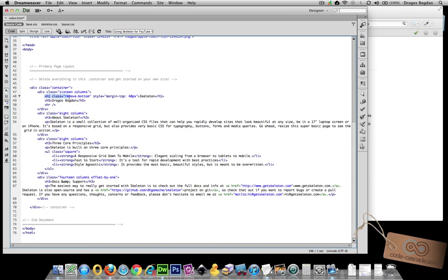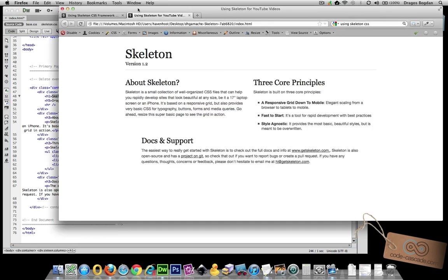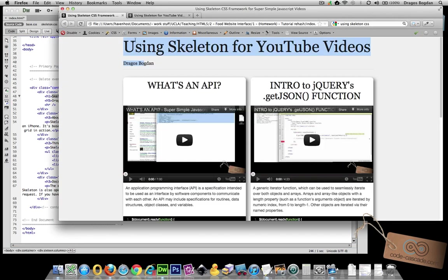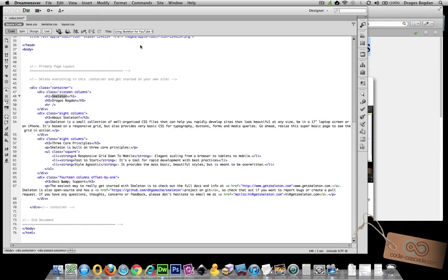And the actual header is going to be this 'using skeleton for YouTube videos.' Okay, and the div... I'm not going to have that div sixteen columns actually be a div container because it works because div is a generic container, but since it's a header...